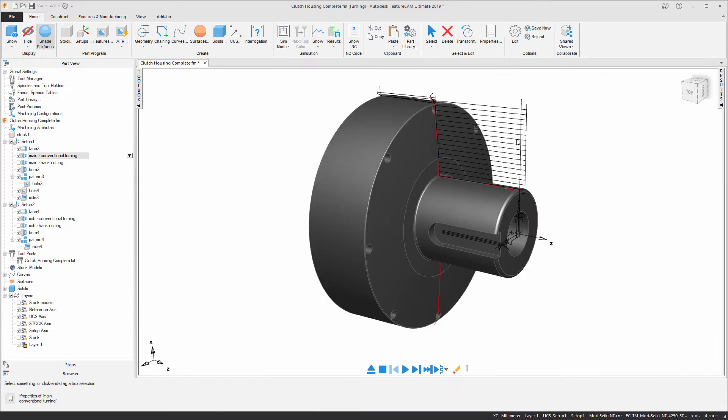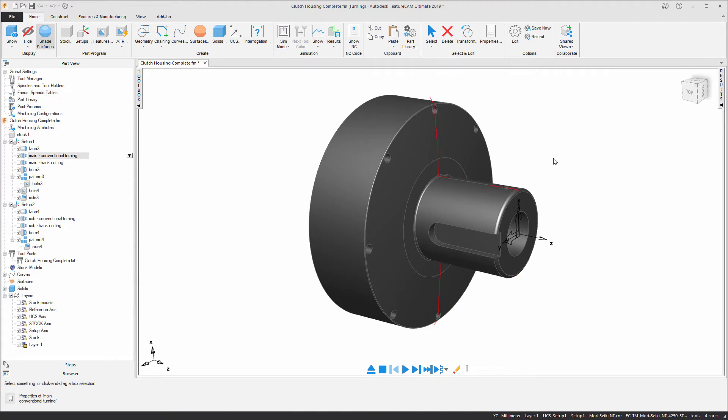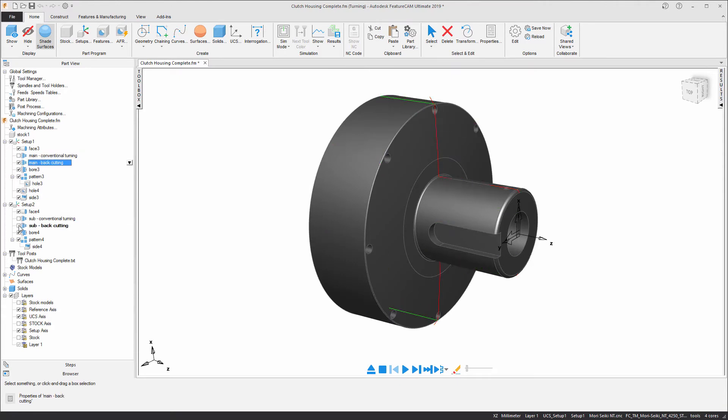Now let's compare that to the backcutting toolpath strategy. I'm just going to deactivate the two conventional turning features and activate the backcutting.